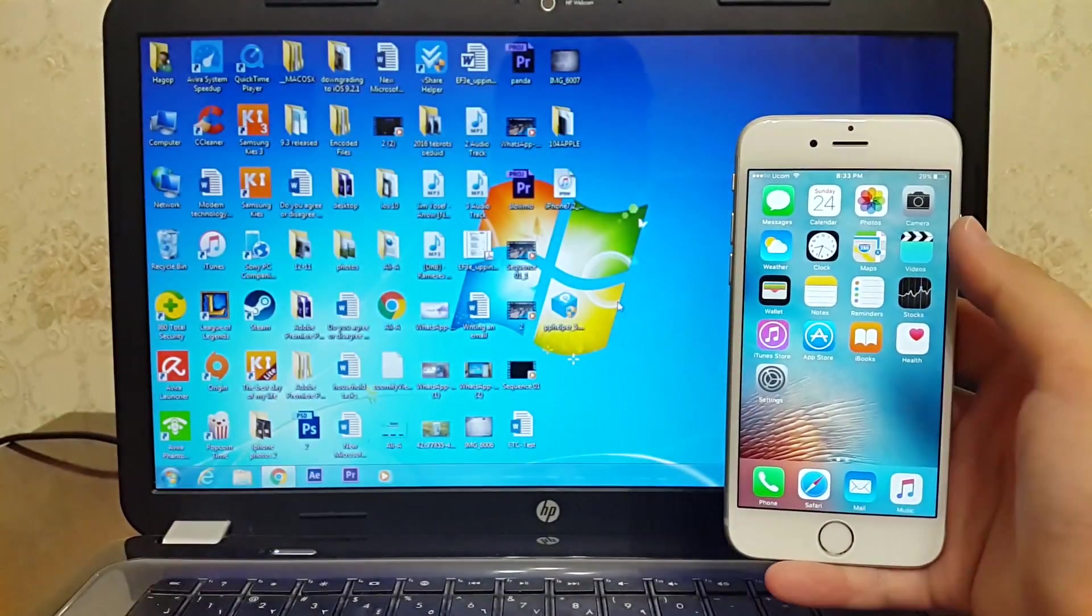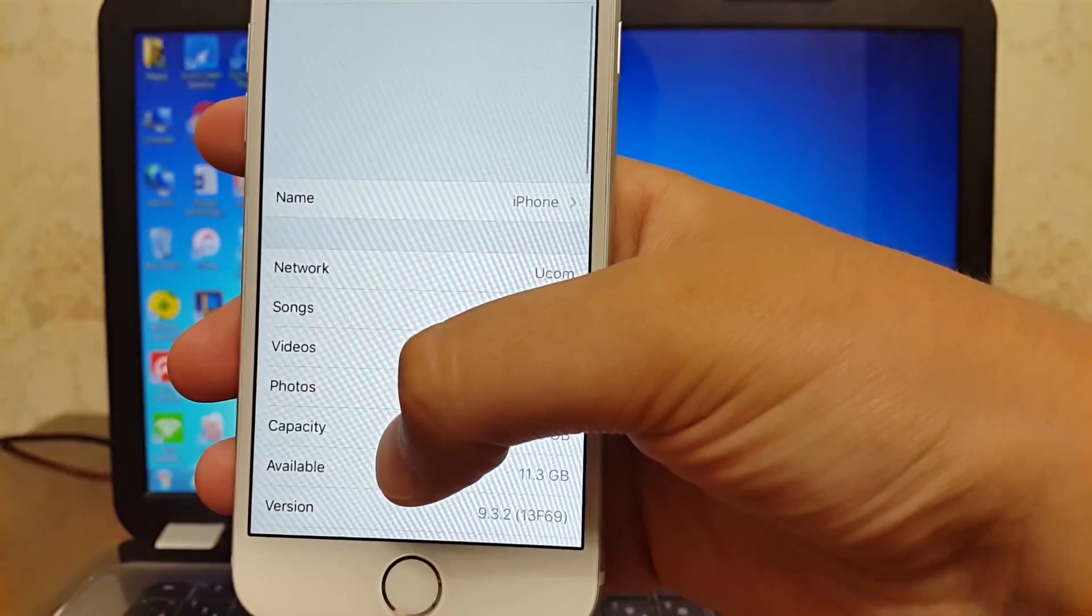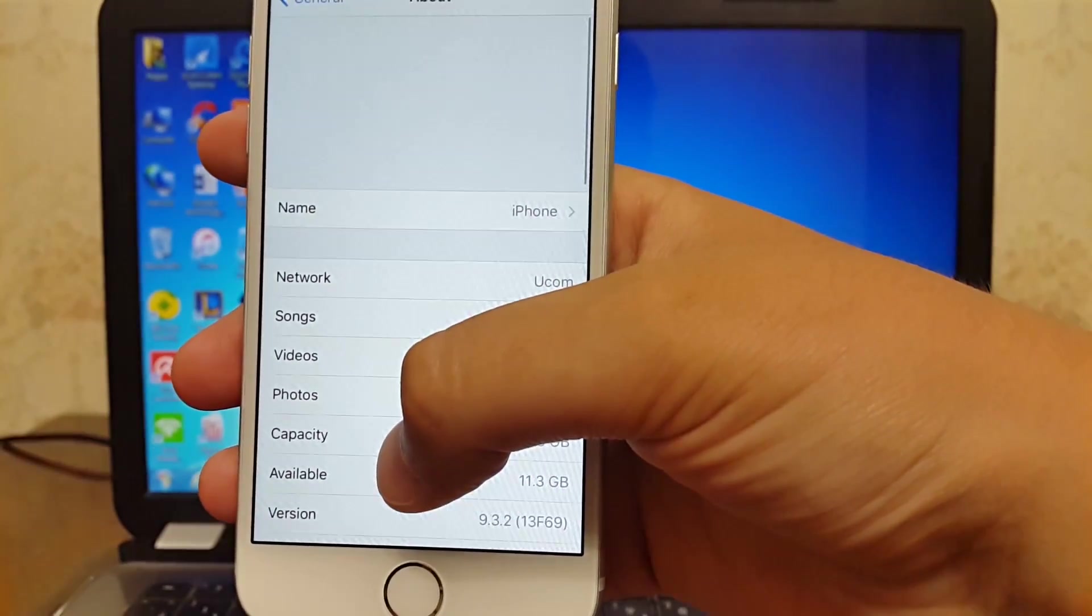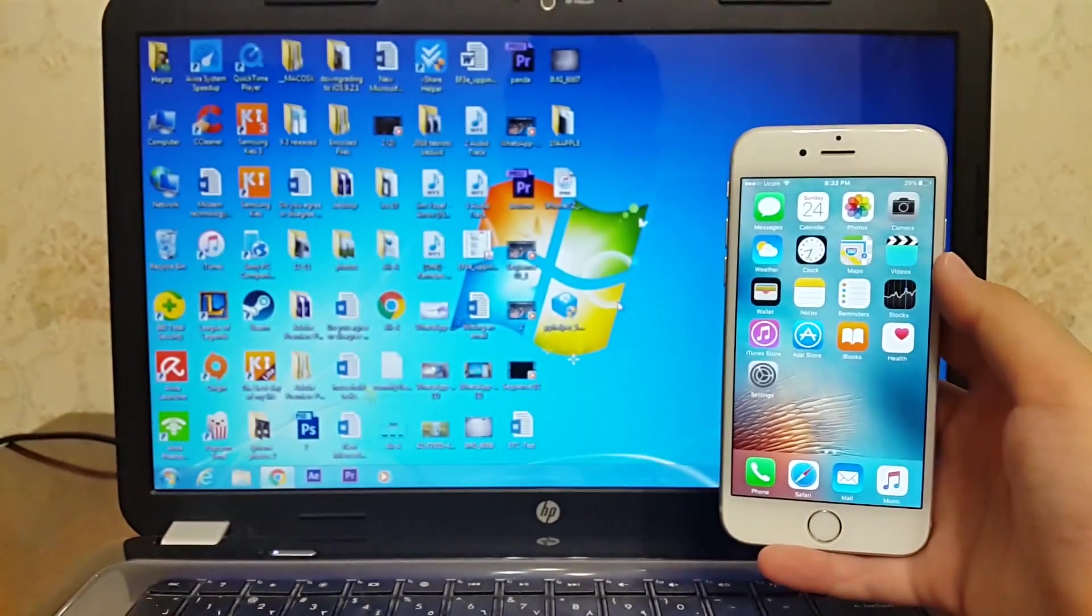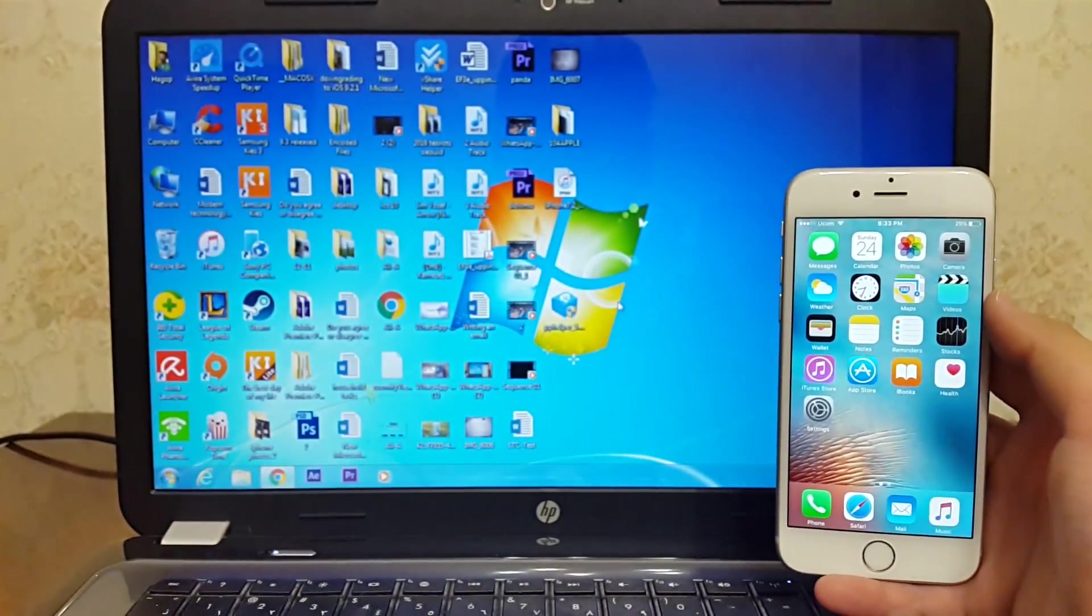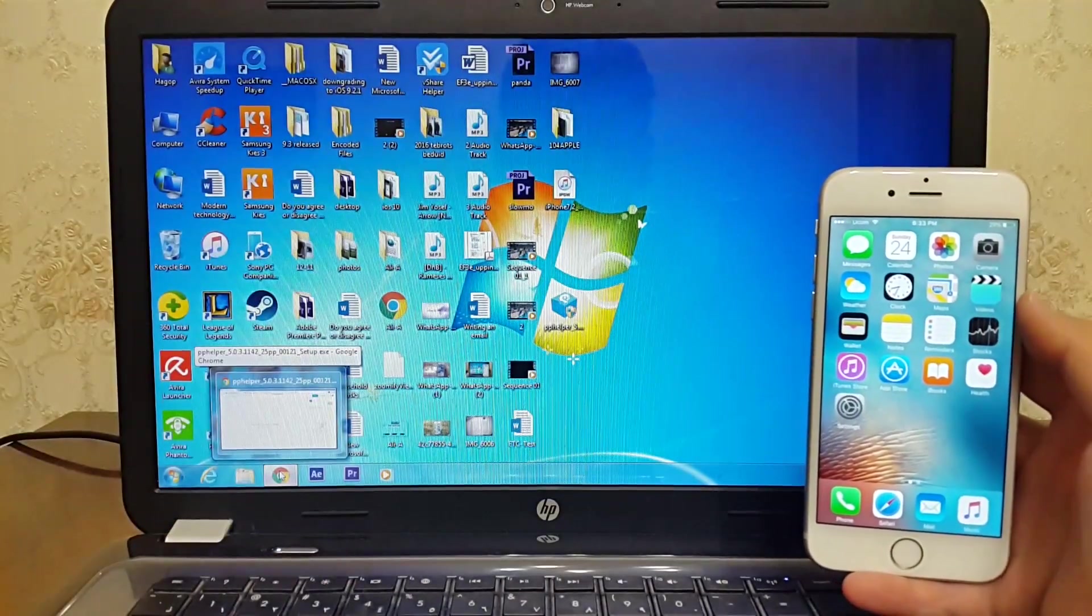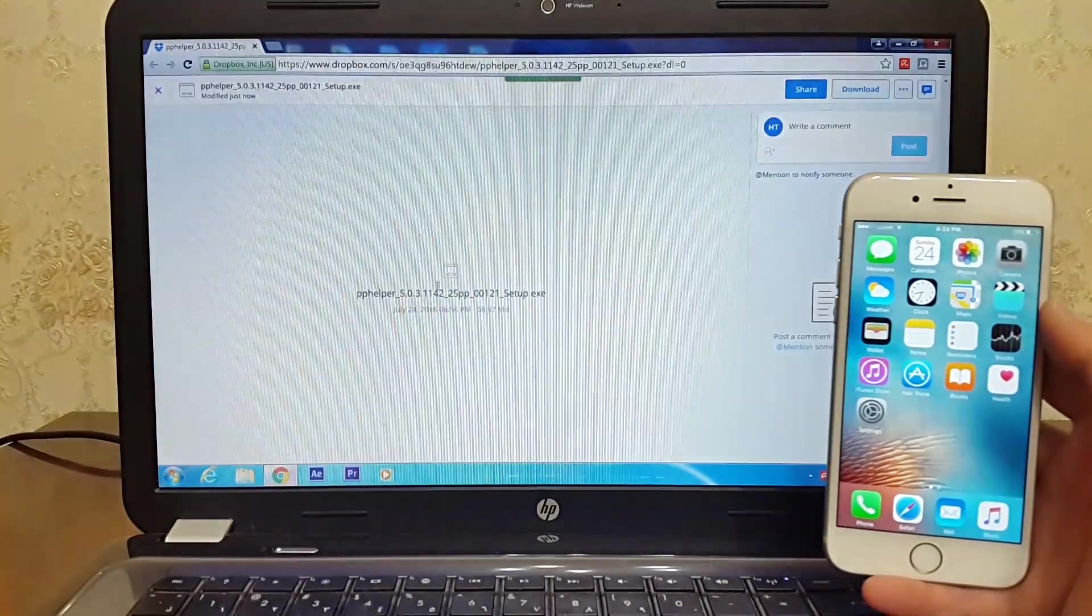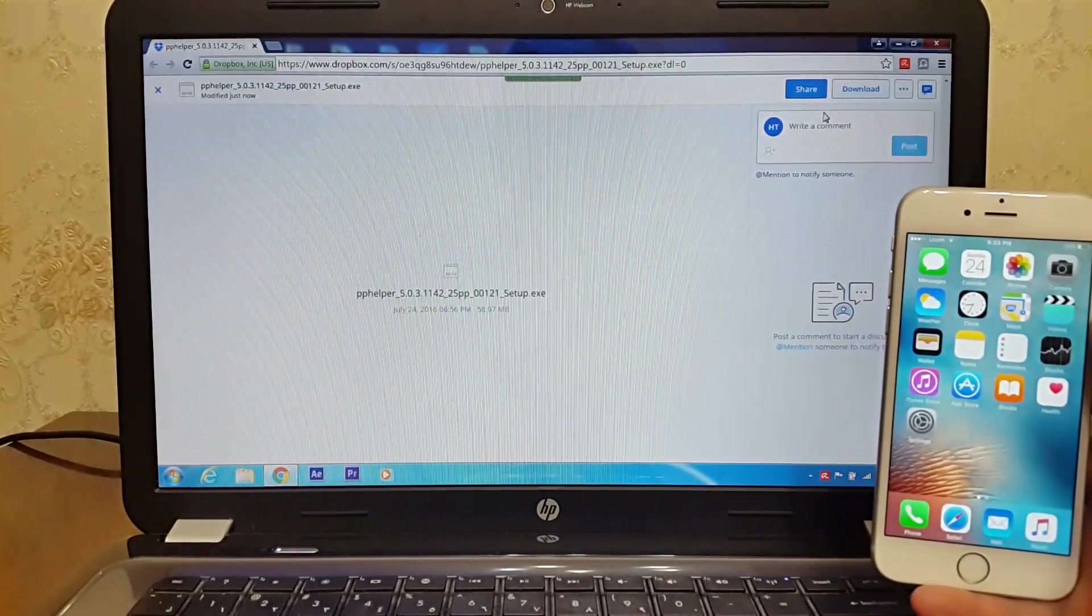As you guys can see, I'm running iOS 9.3.2. To download Pangu jailbreak tool, go to the link that I put in the description down below, then click download on the top right to download the setup file. I have already downloaded it.